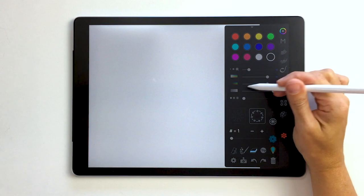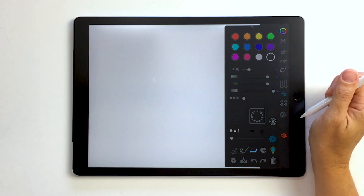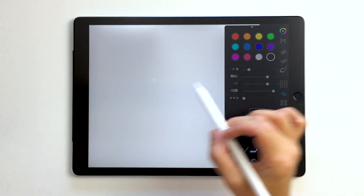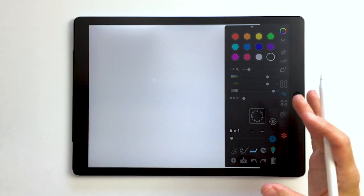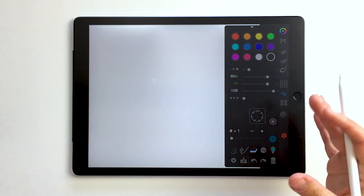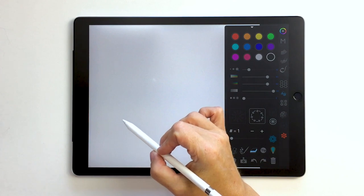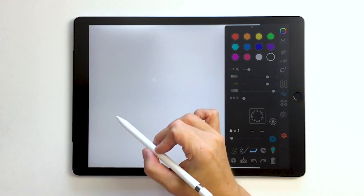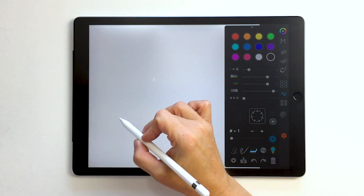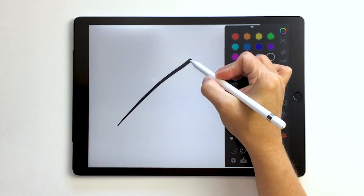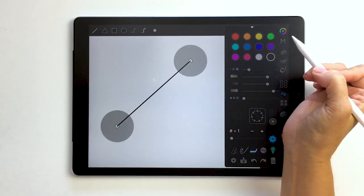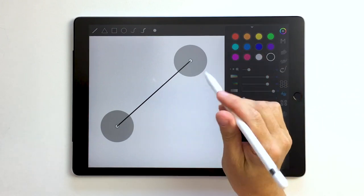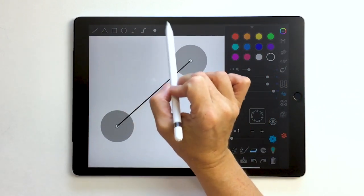So the first thing we're going to do is draw something and it will recognize it as a shape of some kind. So my brush is pressure sensitive, that's the basic setting that iOrnament sets you up with. So if I were to draw a line, see how it's pressure sensitive? When I release the line it recognizes it because I drew pretty straight.